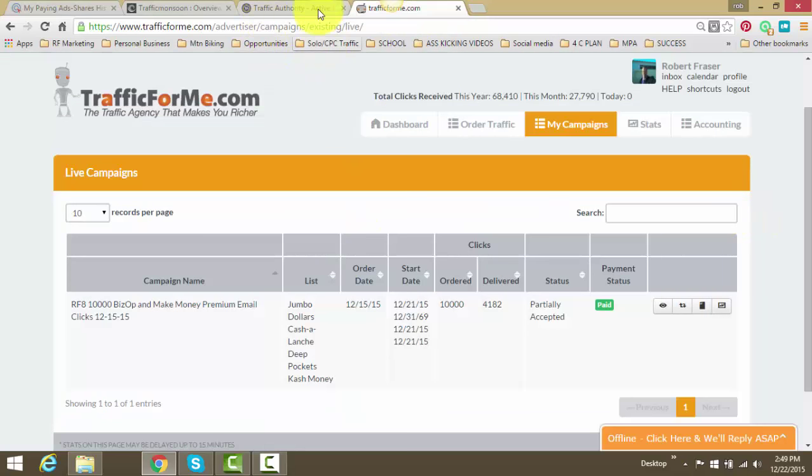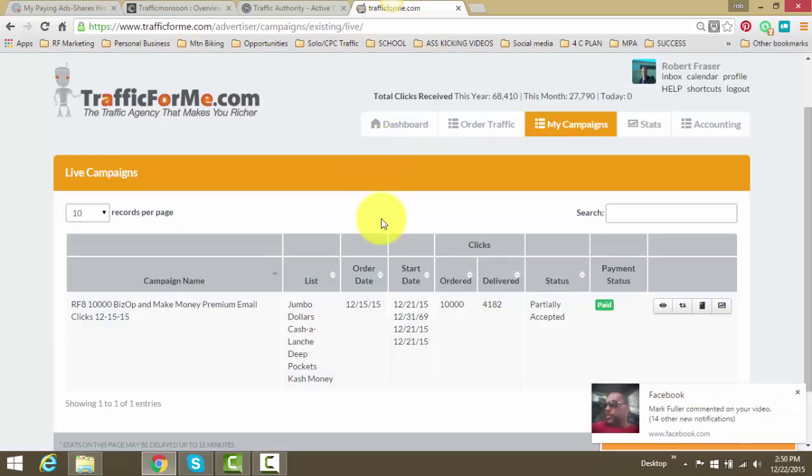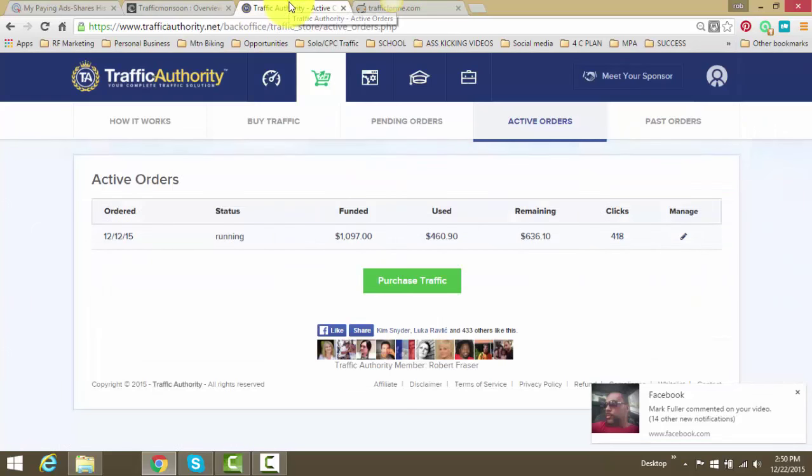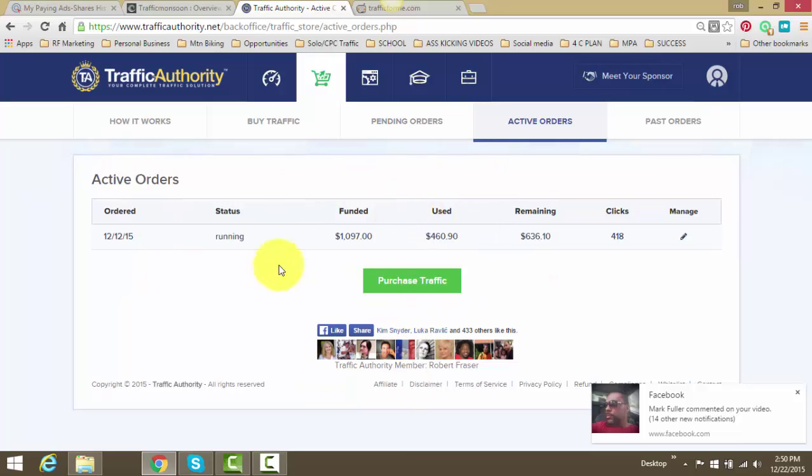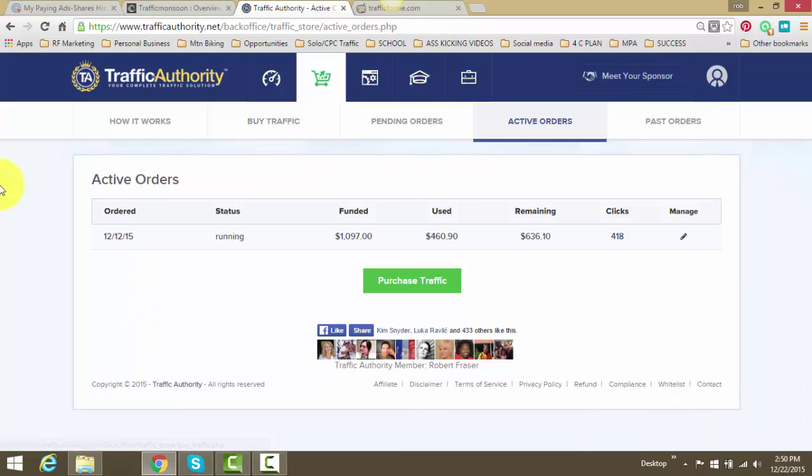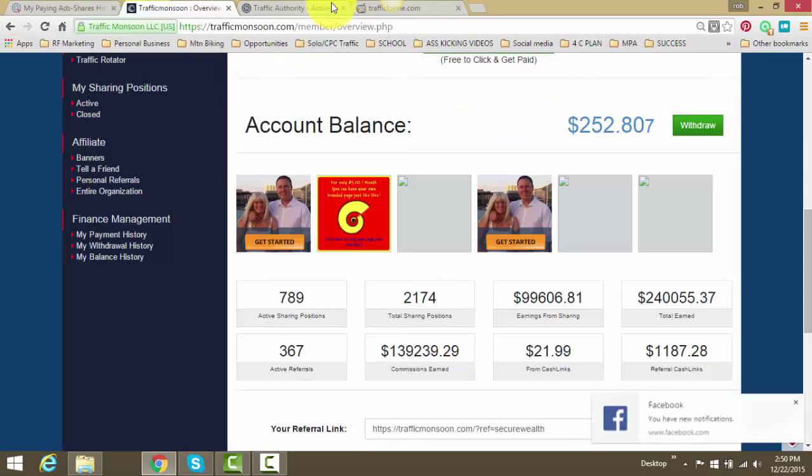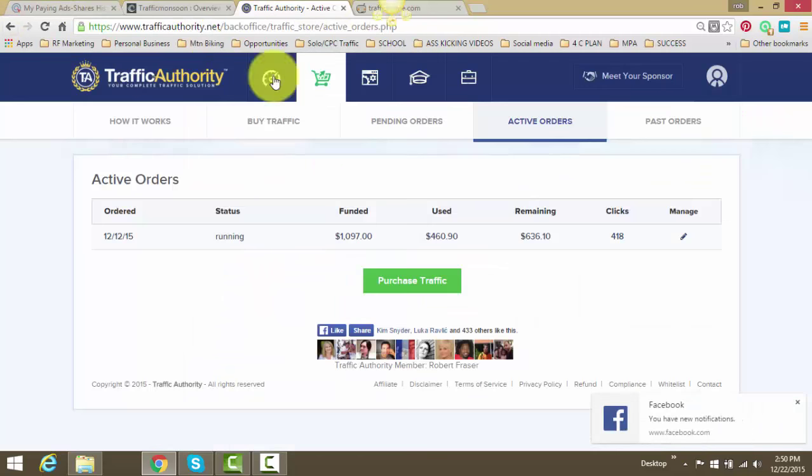And when it averages out, when you take the total amount of clicks from Traffic Authority and Traffic For Me, Traffic For Me is a little bit cheaper than Traffic Authority. Reason being, Traffic Authority has an additional comp plan built in, whereas Traffic For Me does not. But when you average it out, it averages out to be around 70 cents a click on average. And again, we're leveraging the rev sharing opportunities to pay for it. It's another income stream.